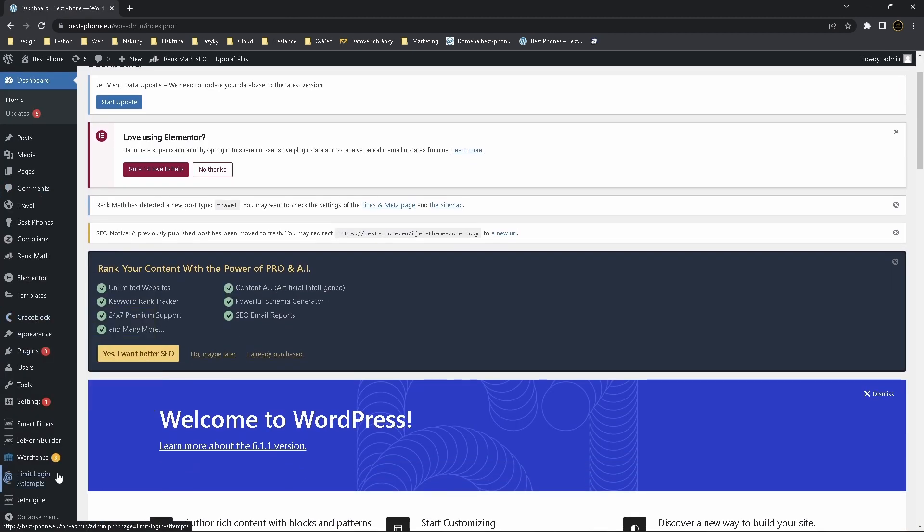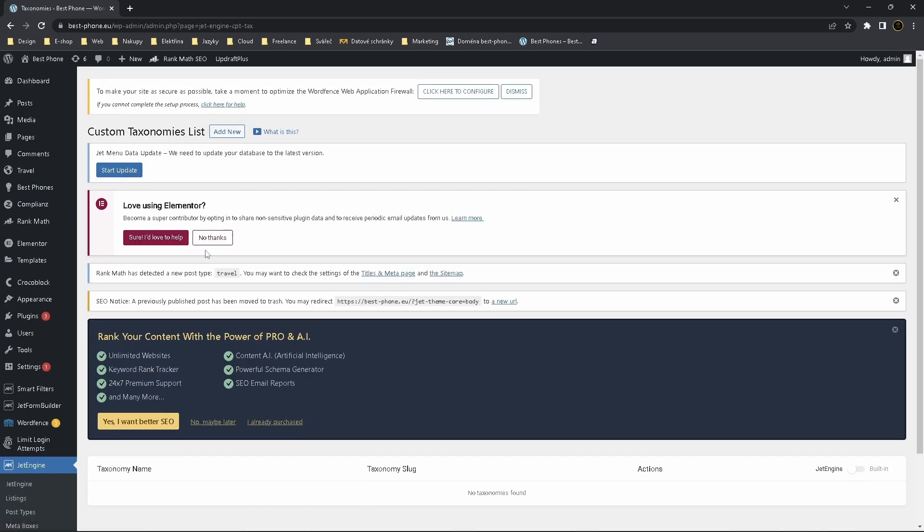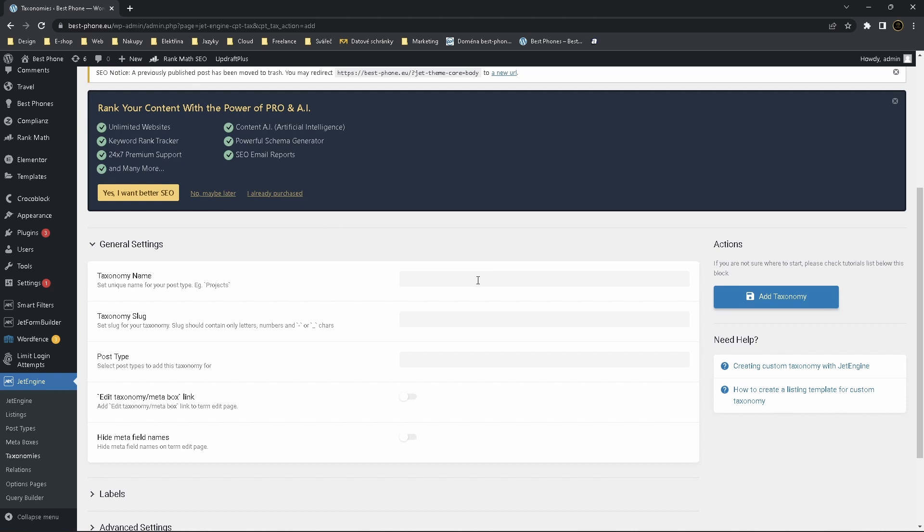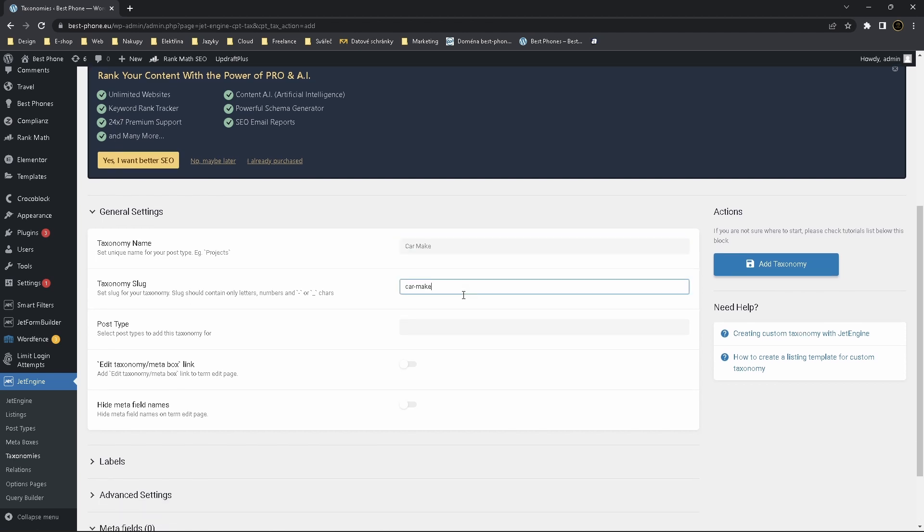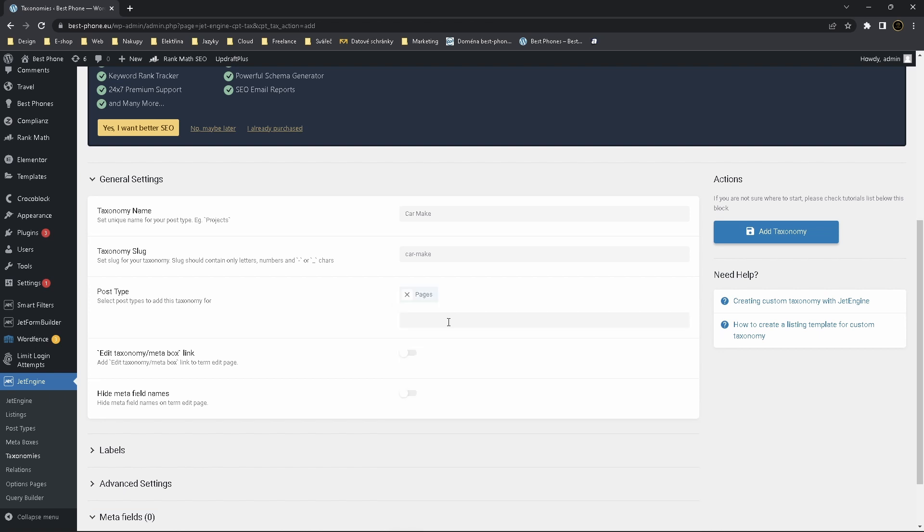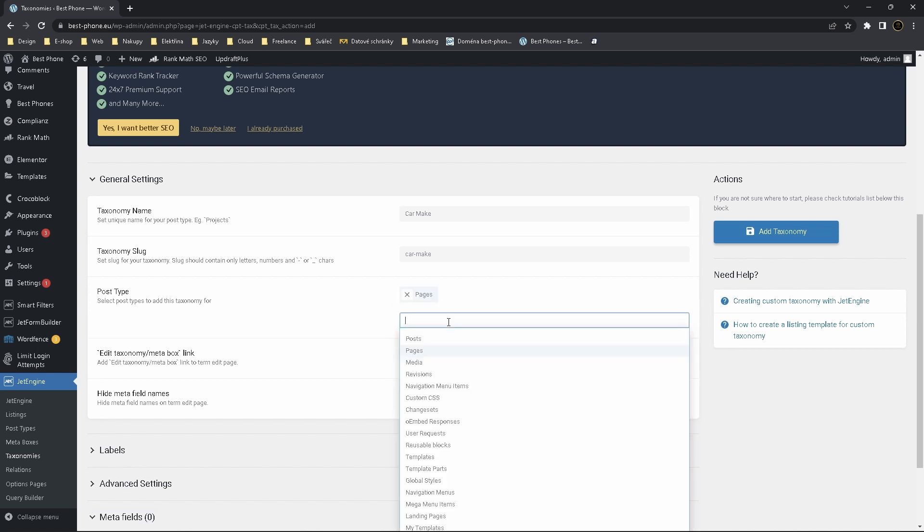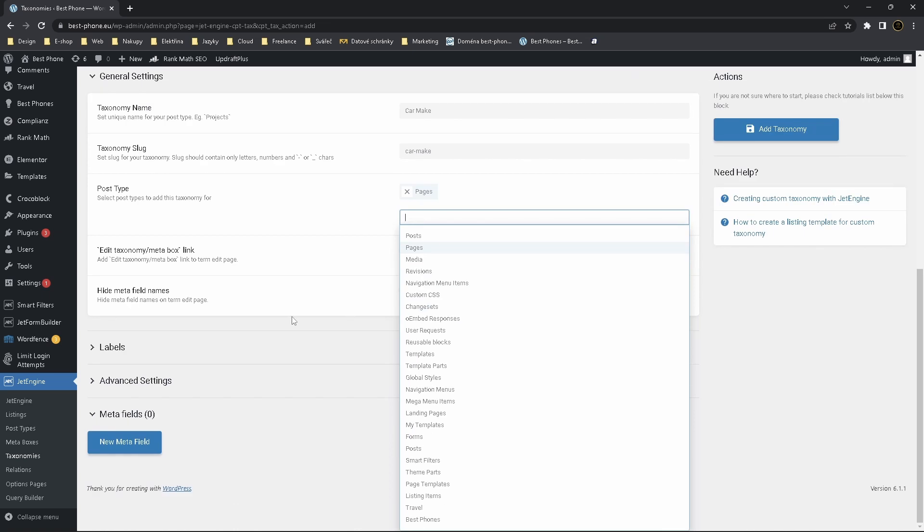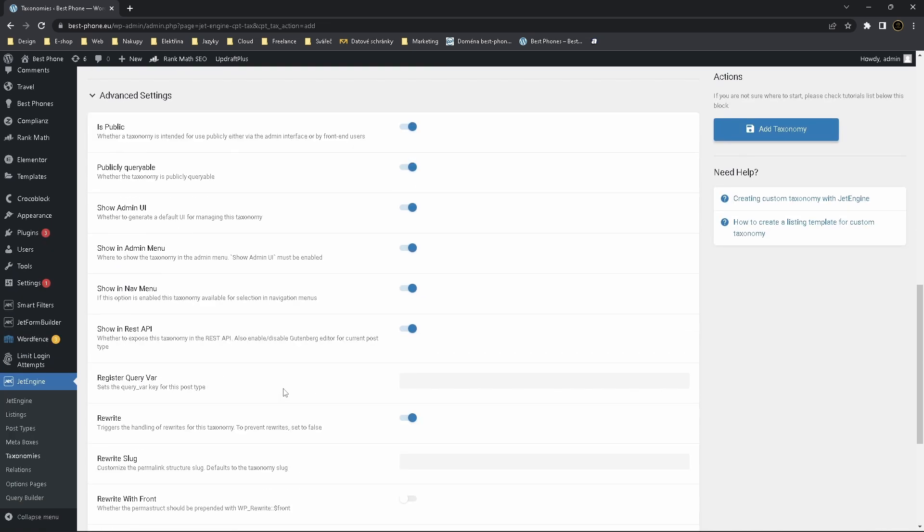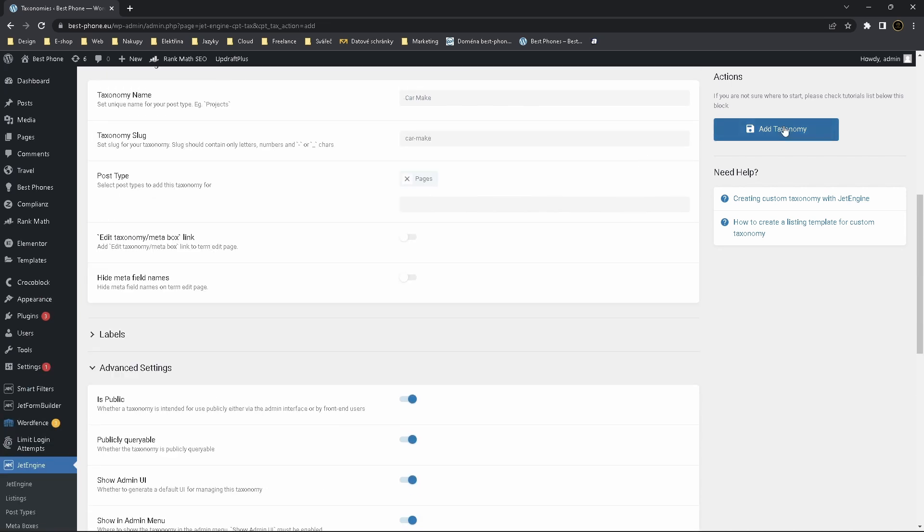So first thing you need to do is hover on JetEngine, select Taxonomies, click on Add New. Now you name it, I name it Car Make. Post types are the post type you desire to use, so you can use pages or whatever you want. Now go to Advanced Settings and select Is Hierarchical, click on Add Taxonomy.